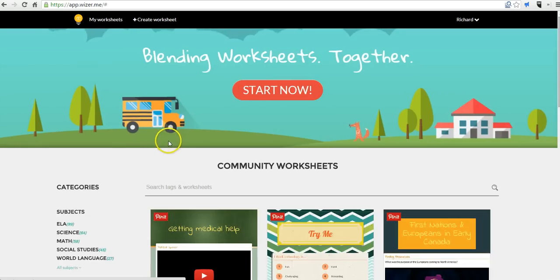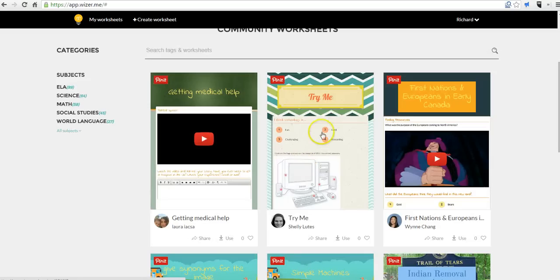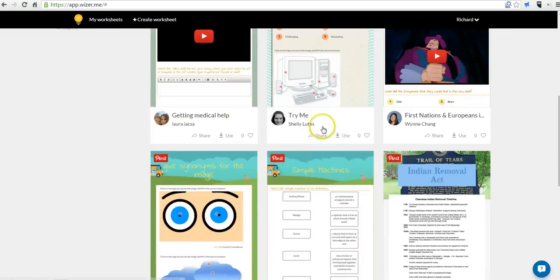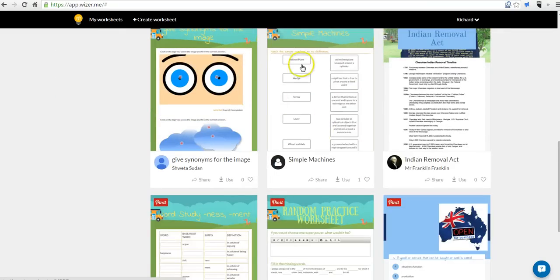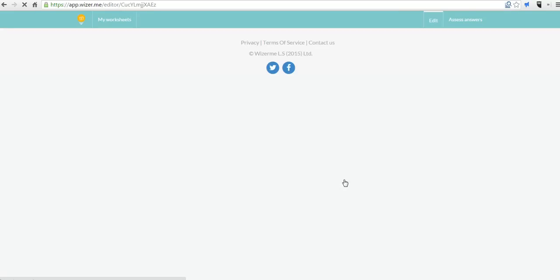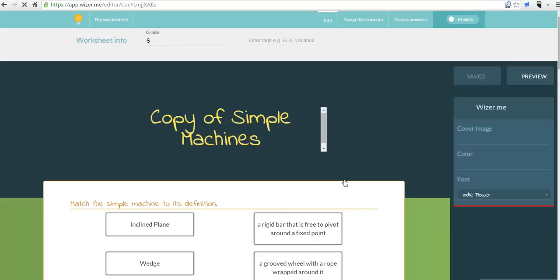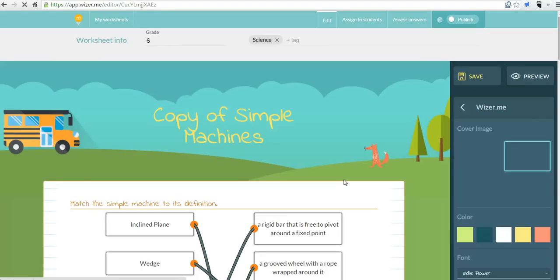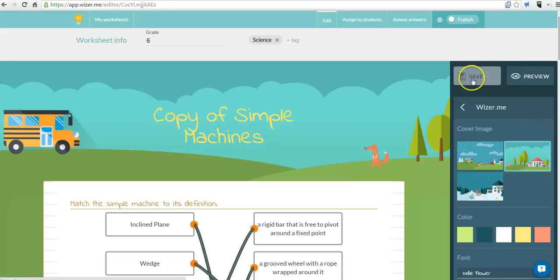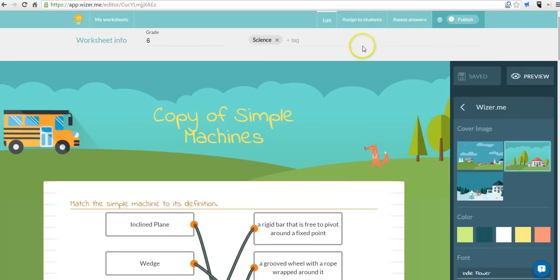And we can now reuse one of the community worksheets if we want to. And so I could reuse this one. I could say I want to use that in my own account. And I could edit it to fit my students' needs. We'll save it.